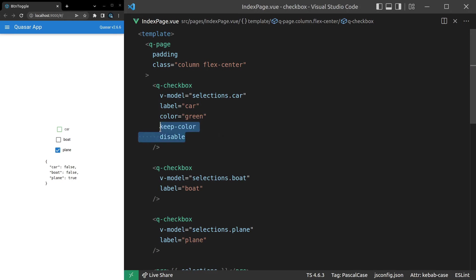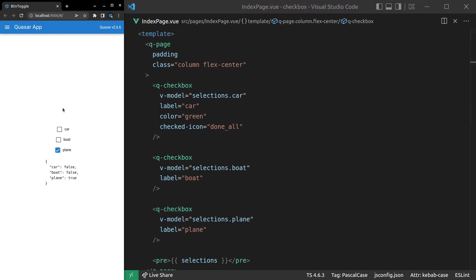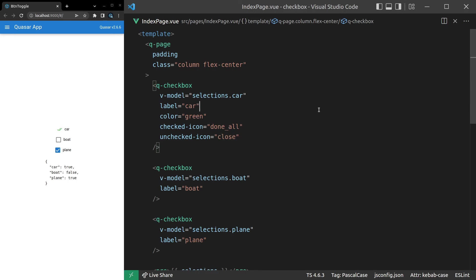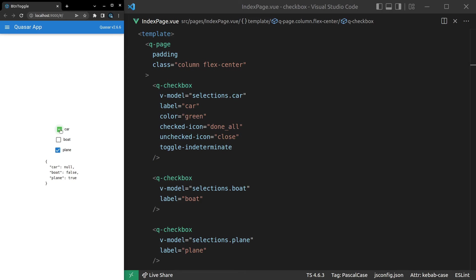What about icons? We can come in here and say checked-icon and set that equal to done_all, or for example, or whatever you have in your icon library. And now when it's checked, we get that done all icon. And then, of course, you've also got unchecked icon. We'll set that equal to close. There we go.